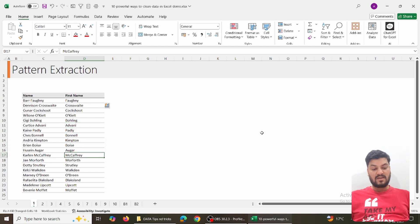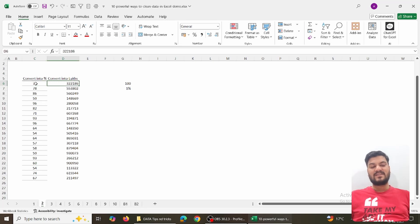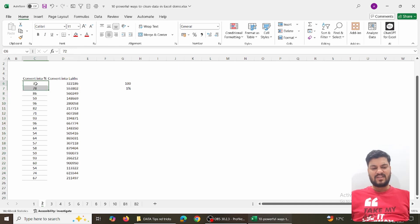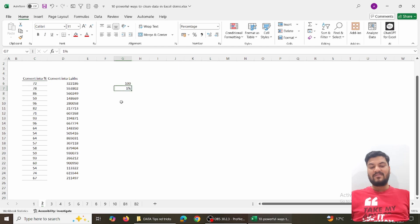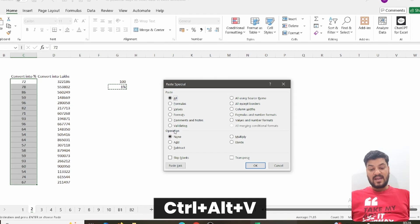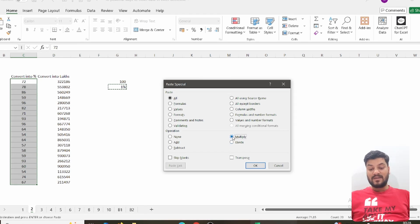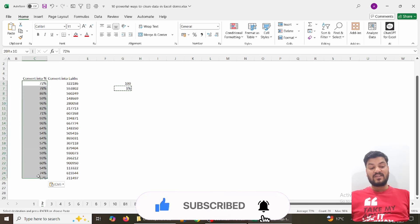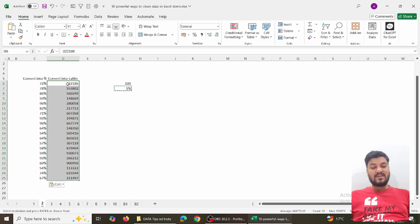Moving to the second trick: suppose you have some numbers and you want to convert them into percentages, or convert numbers into lakhs, or multiply everything by some value. What we can do is very simple. First, for percentage conversion, I have written one percent in a cell. I copy it with Ctrl+C, select the data, open Paste Special with Ctrl+Alt+V, choose the Multiply operation, and done — everything gets converted into a percentage instantly.